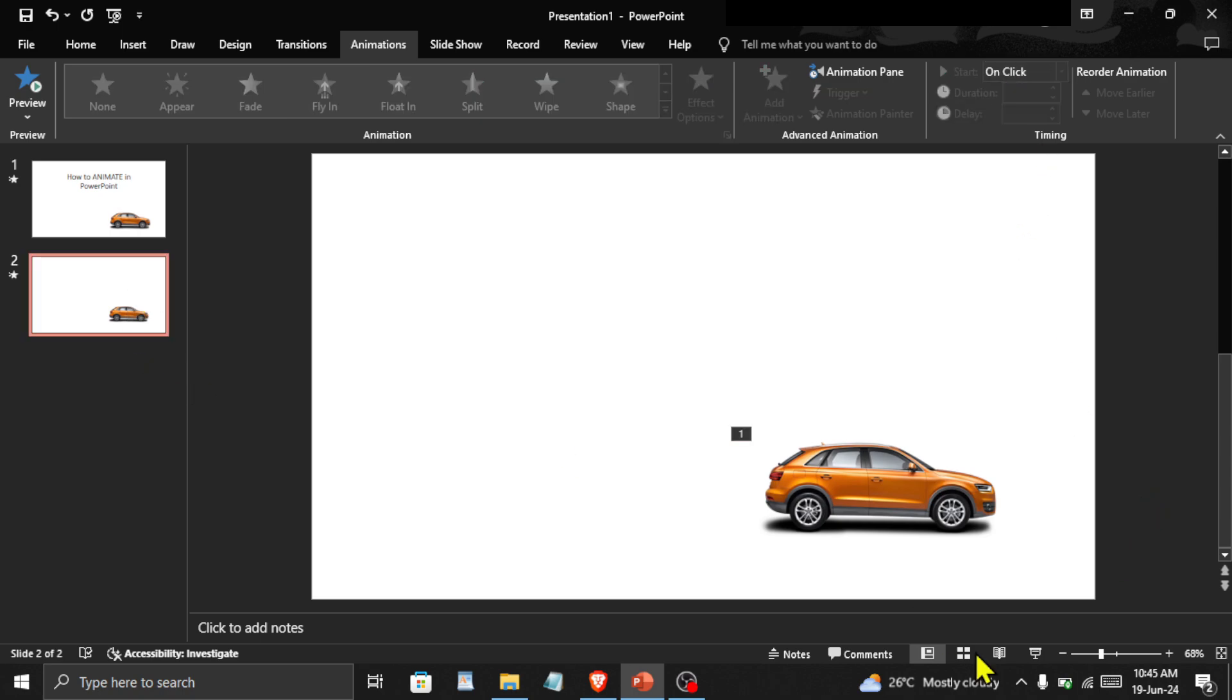Now go to Slideshow View, and you can see there is no car in the frame. Click the down or next arrow key, and the animation will start playing.